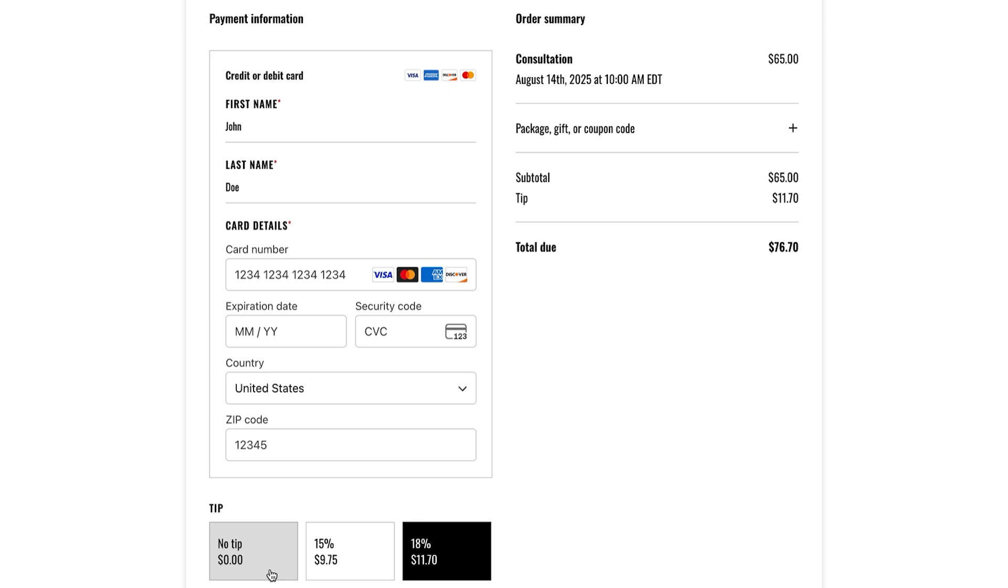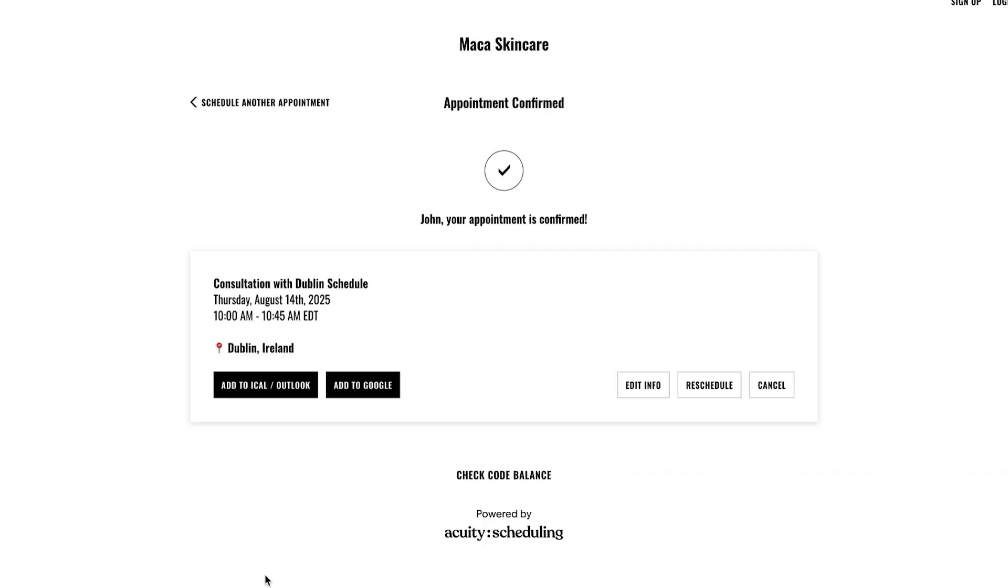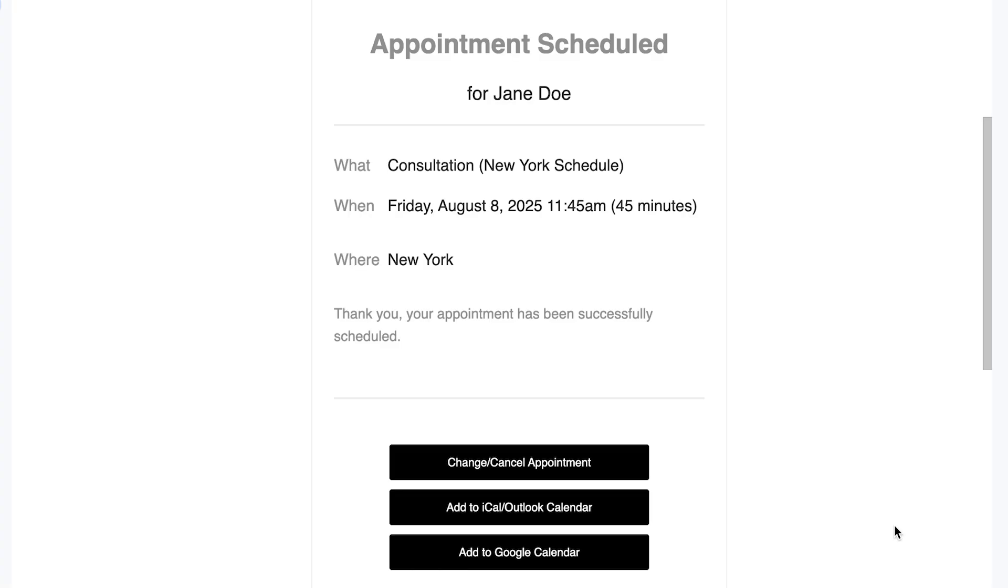Once this is complete, clients are taken to a confirmation page with their appointment details. They also receive a confirmation email with the appointment details and a calendar invite.